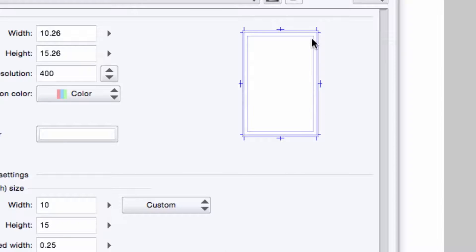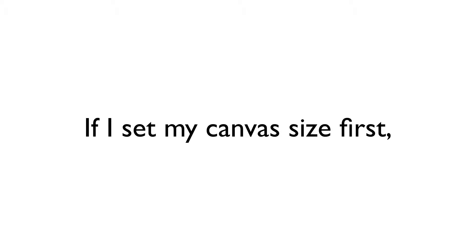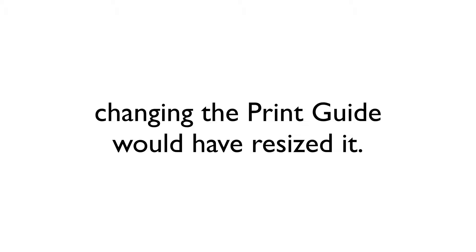If you notice, the canvas has adjusted to fit the print guide, and this is exactly why I set up the guide first. If I set my canvas size, and then created my print guide, the canvas size was going to change to fit the print guide anyway, so it's just easier to set the print guide first.